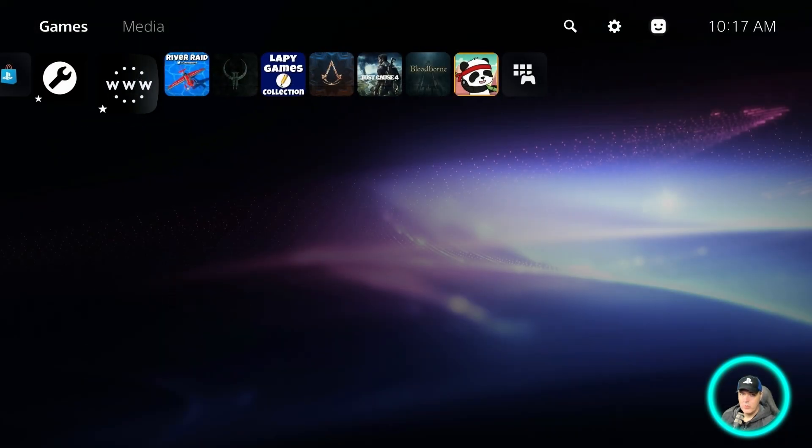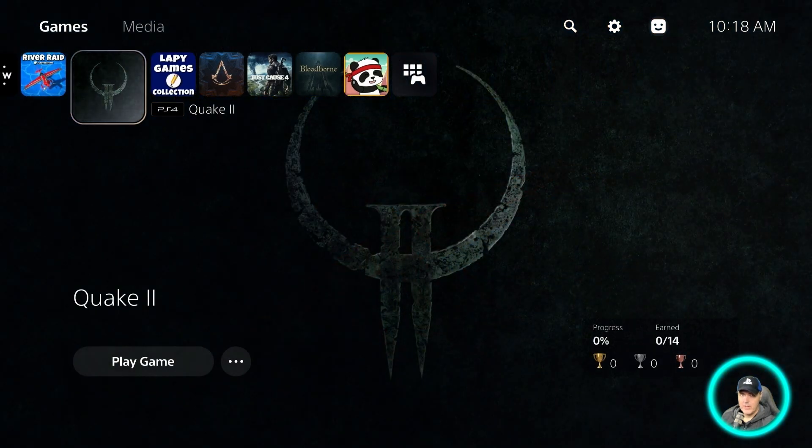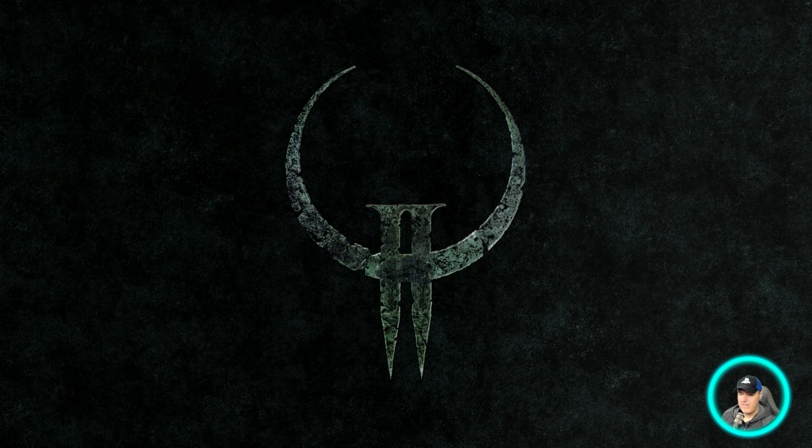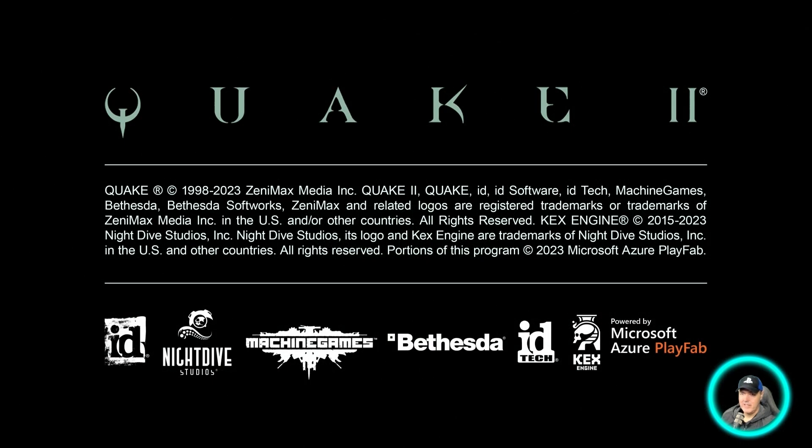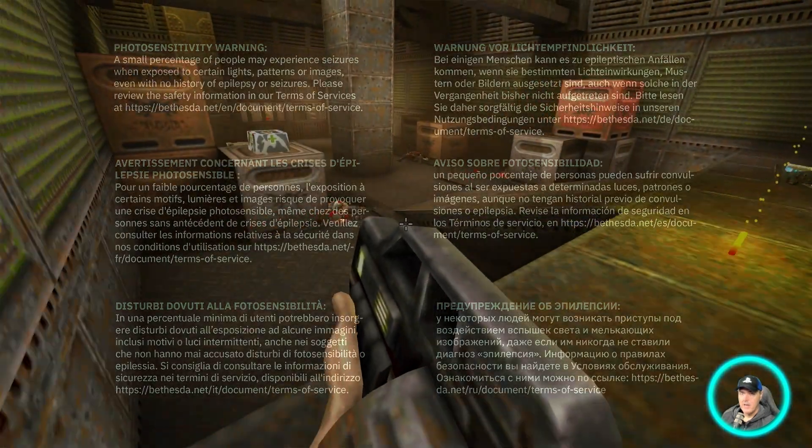So the way that we will test this is we will go ahead and we will try to run a PS4 fake package game. So here is Quake 2, and it is running obviously perfectly fine.